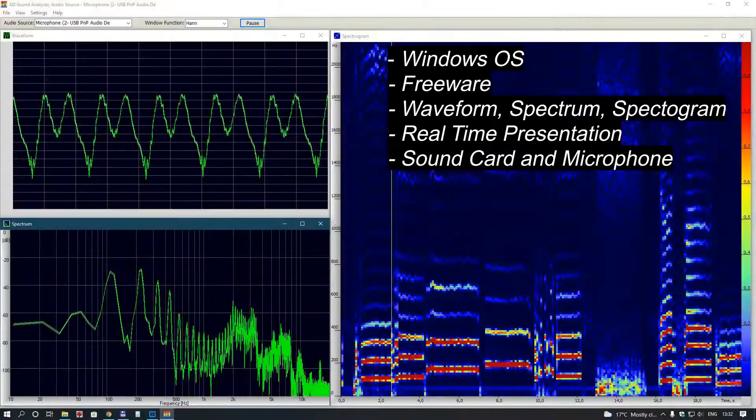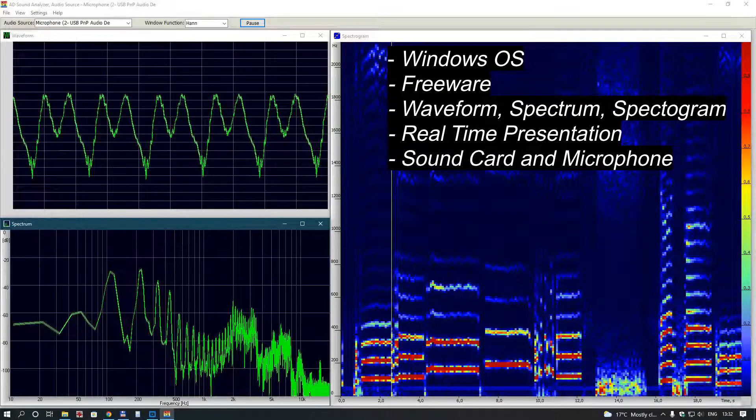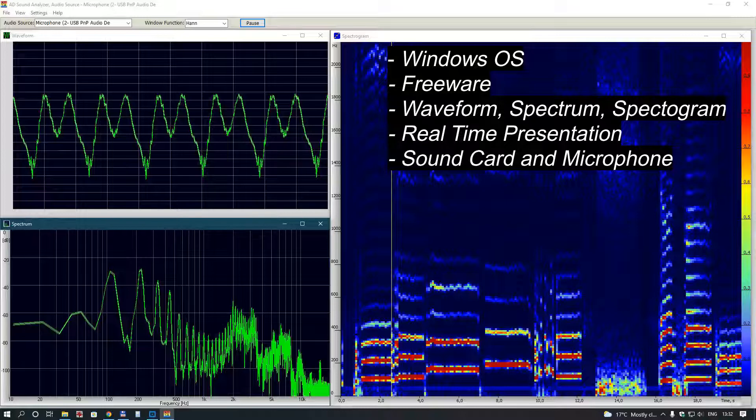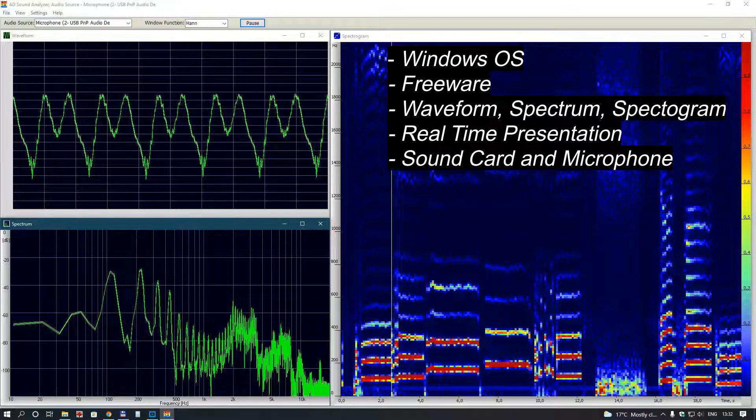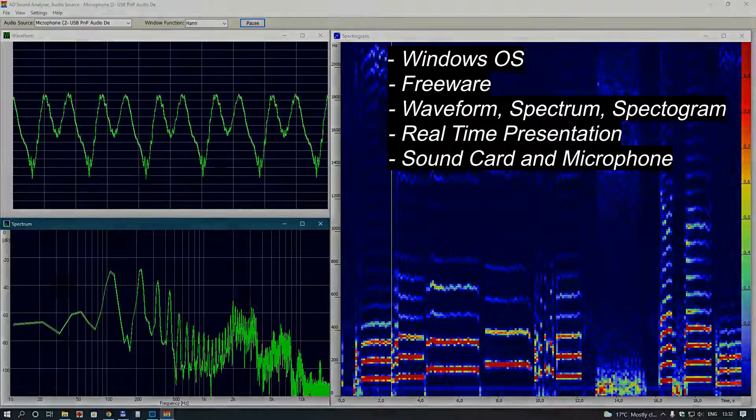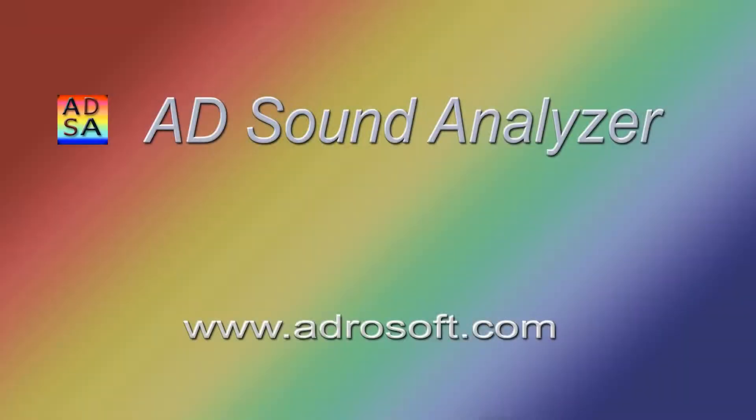The main features of AD Sound Analyzer are as follows: It's a freeware program for Windows. It simultaneously represents waveform, spectrum, spectrogram of a sound in real time. You need a sound card and microphone in your computer. You can download the program at www.eadersoft.com.